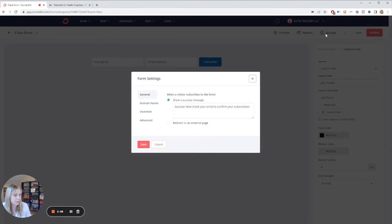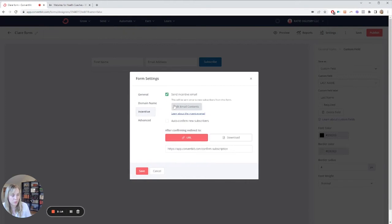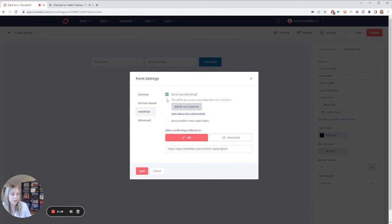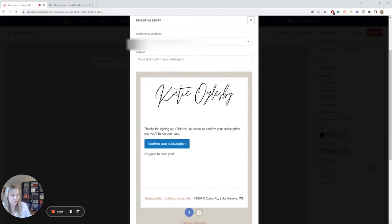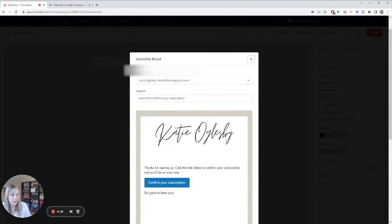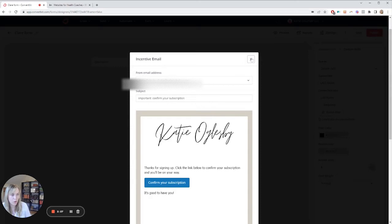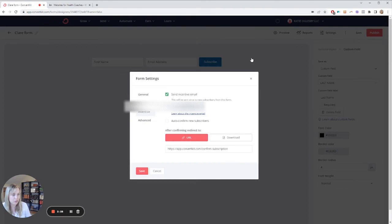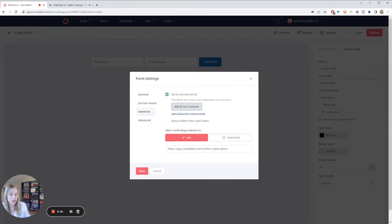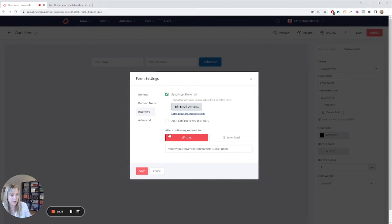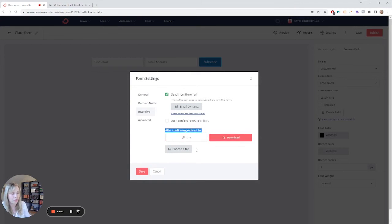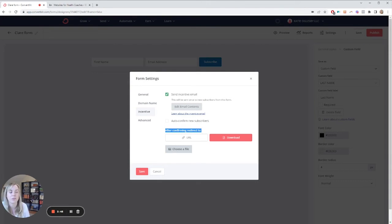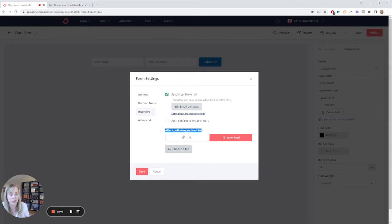One thing that you might want to do is come to settings, and in general you can have this be either an incentive. This is where you can actually send them an incentive email and then add email contents, and this will be basically confirm your subscription, and you can add a link in here if you want. It's best not to do that yet until they add your freebie until they've confirmed, and the best way to do that is either after they confirm it, they can go to a URL and you can put your freebie there, or you can actually give them the download and choose a file right here. So that's a really nice feature of ConvertKit is that they give you that option to give them the lead magnet right away just from filling out the form.